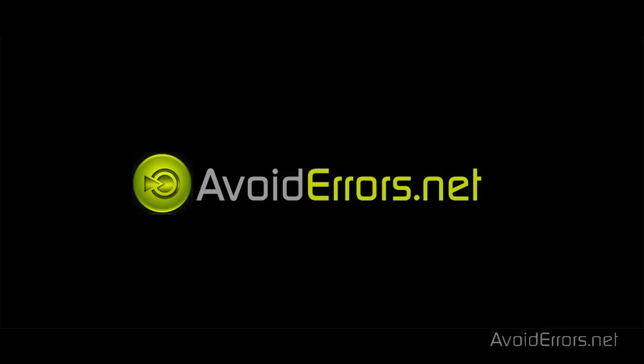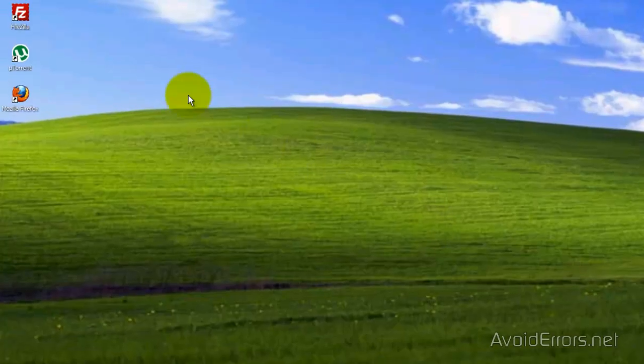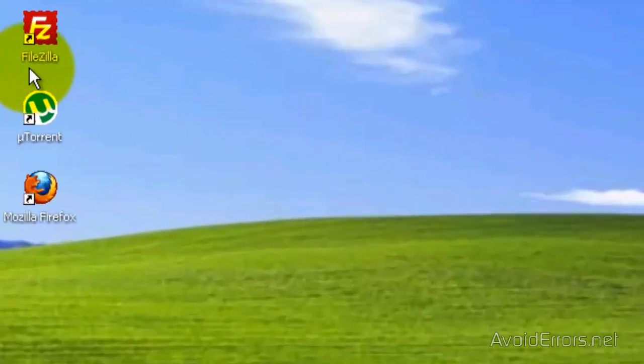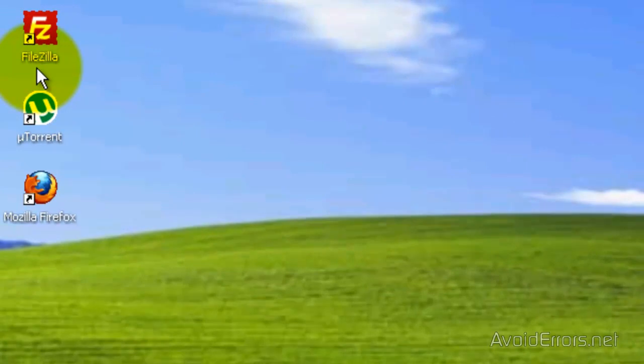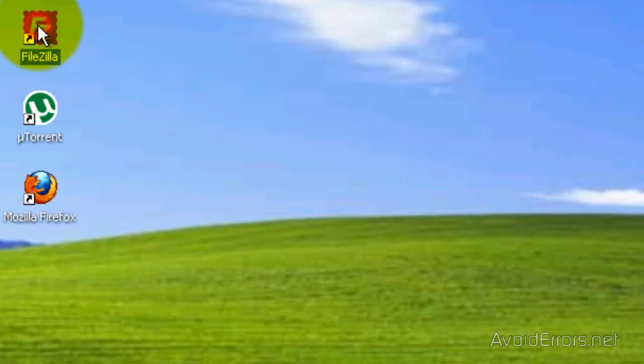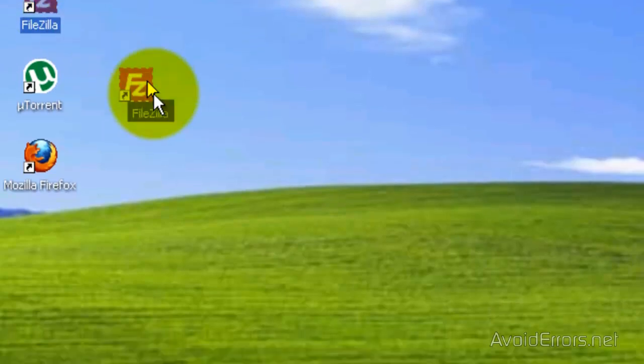For example, let's say I want this program to start up every time I turn on Windows XP. All I need to do is drag the icon by left-clicking and leaving it pressed, and drag it to the start button.